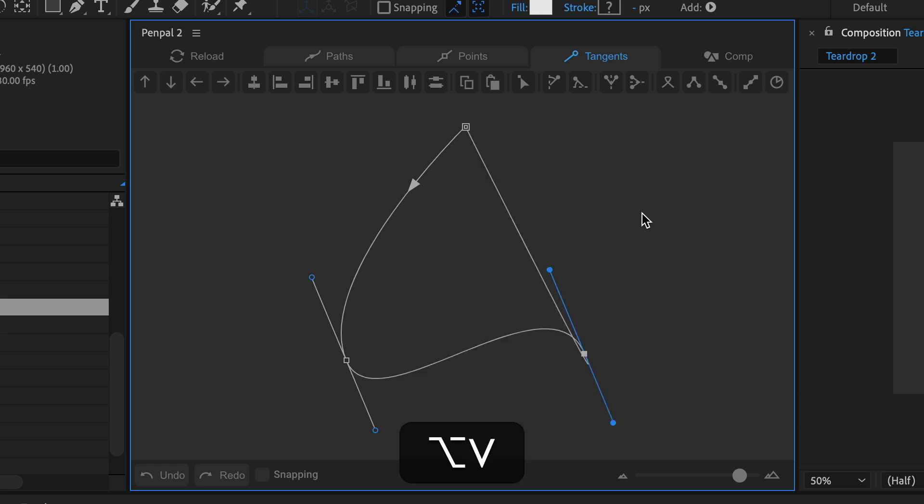If you copy and paste both tangents of a pair you might find that they paste the wrong way around and that's just because tangent pairs always paste in to in and out to out.